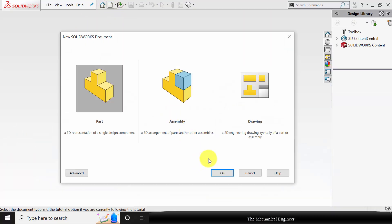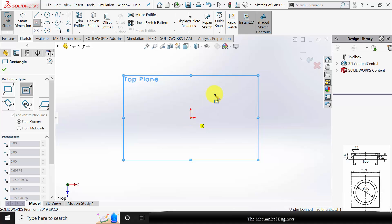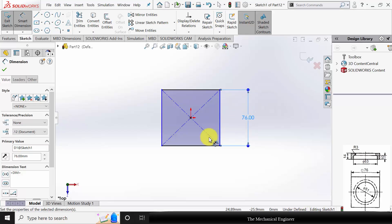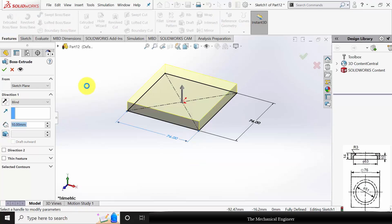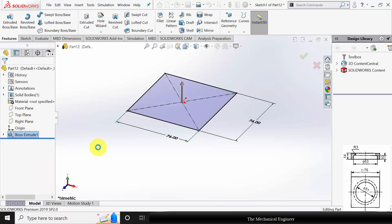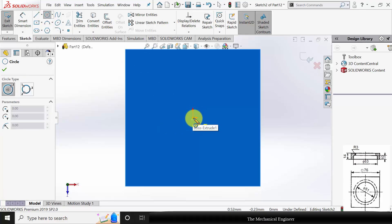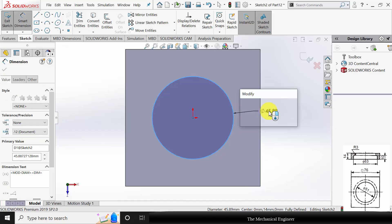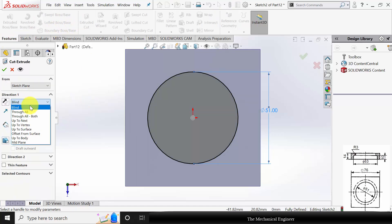Click New and create a new part. Select the top plane and click Sketch. Draw a square of sides 76 mm. Go to Features, click Extruded Boss, and extrude to 14 mm. Now select the top surface, click Sketch, and draw a circle of diameter 51 mm. Go to Features, use Extruded Cut, and extrude to a depth of 4 mm.